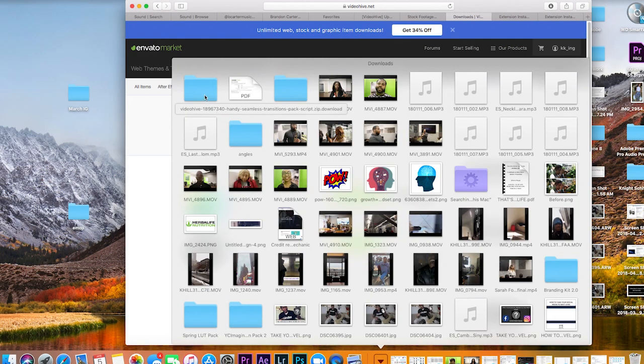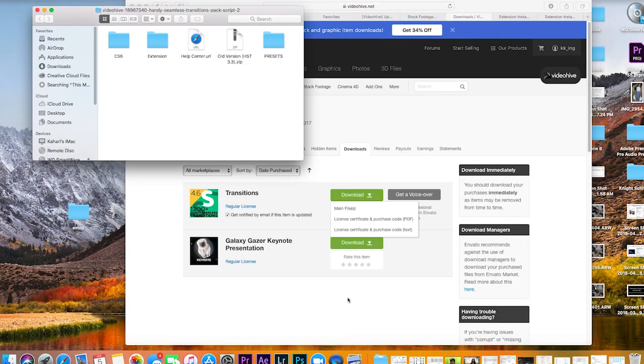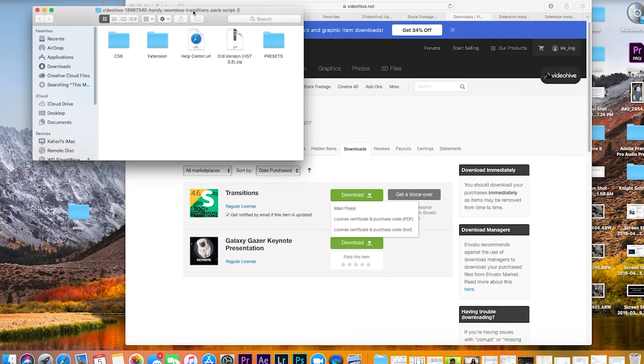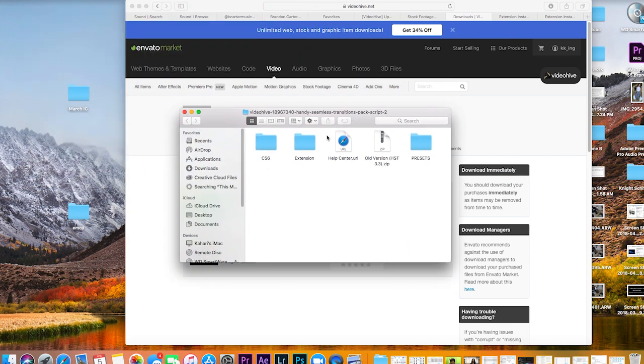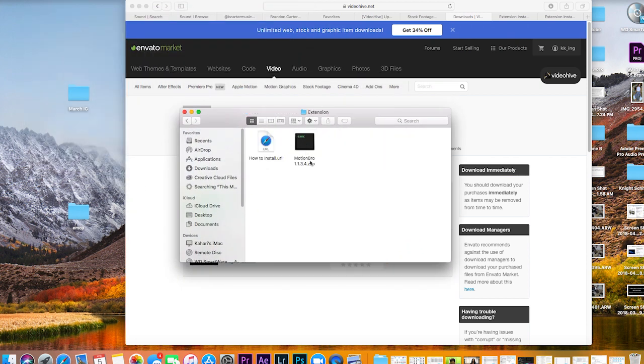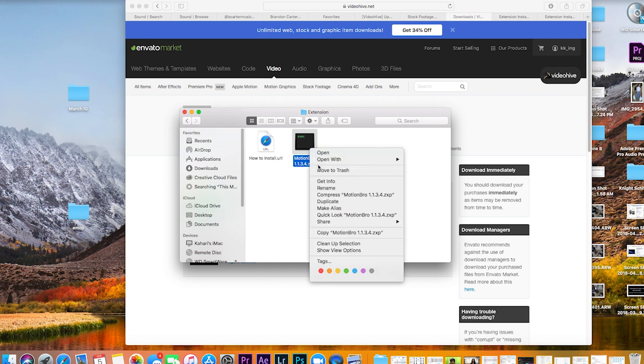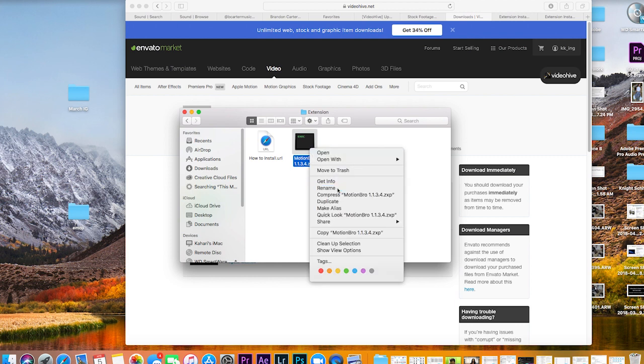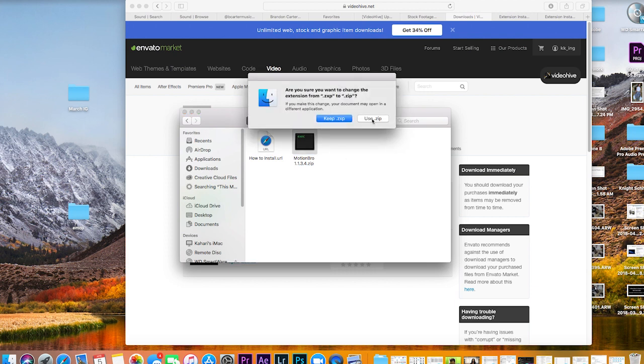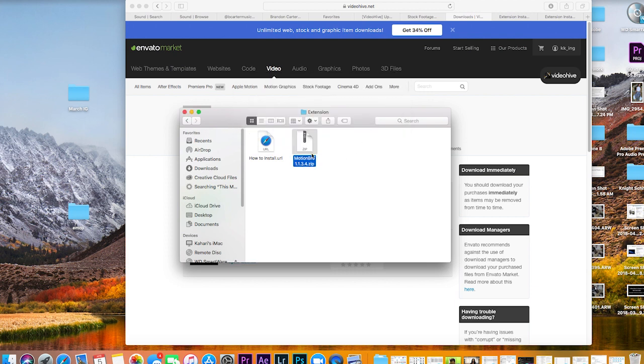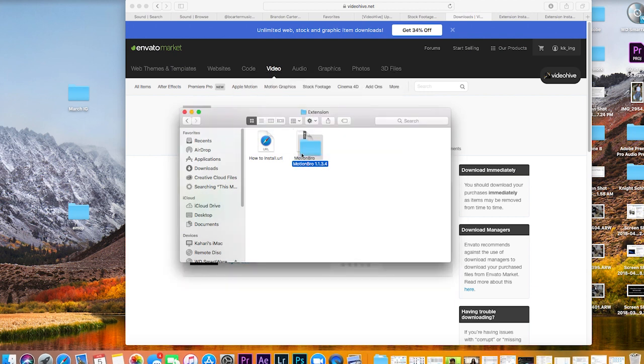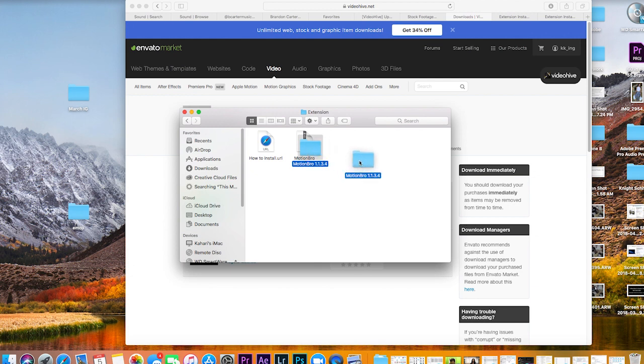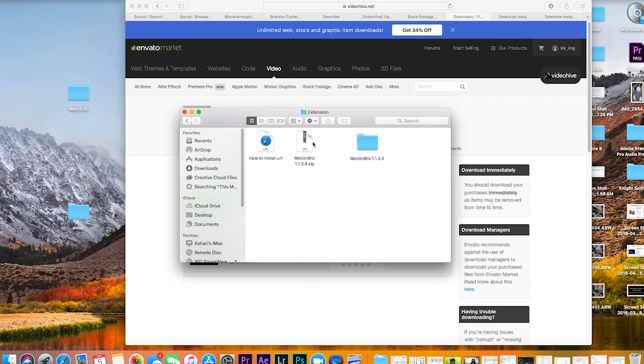You want to go to the folder, go to extensions, and then change the ZXP file to a zip and unzip that file. Then you're going to have a folder named Motion Bro 1.1.34.